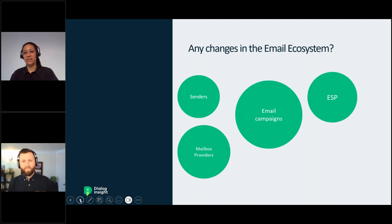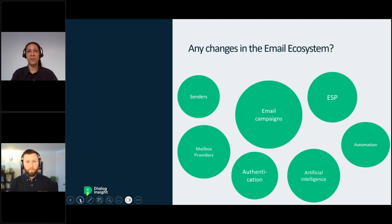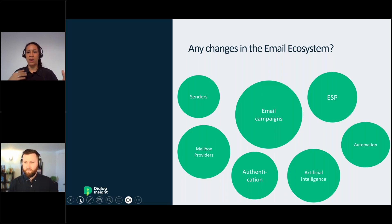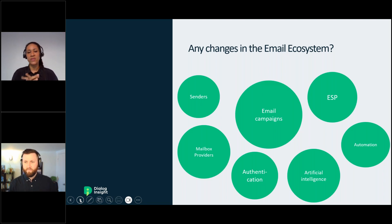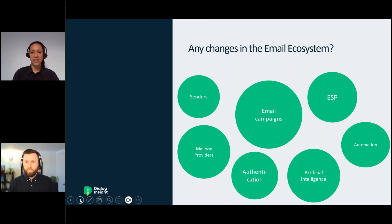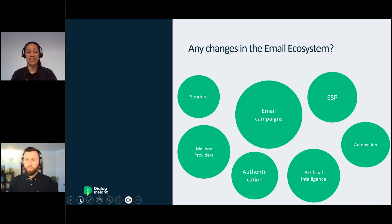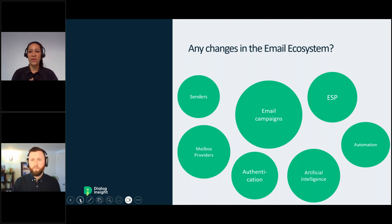There are so many topics and terms mixed in the email ecosystem and it's not that easy to navigate — authentication, artificial intelligence, automation. We really wanted this webinar to be as clear as possible and just talk about subjects that concern everyone in the marketing world, putting all these hard terms into accessible and understandable words. We really wanted to facilitate your work and make it easier for you to understand and change what you need to change.